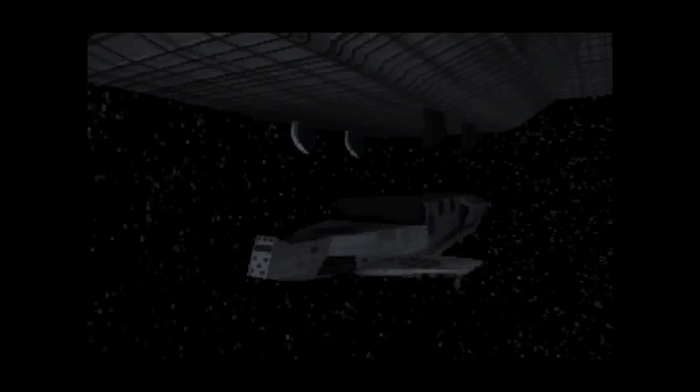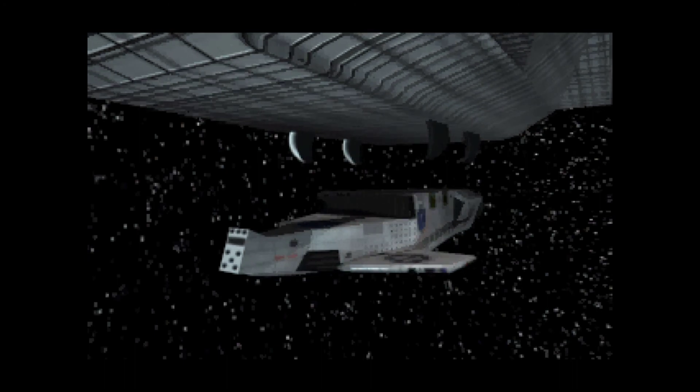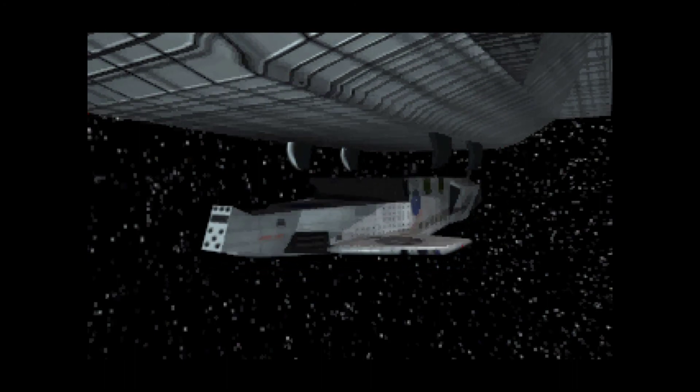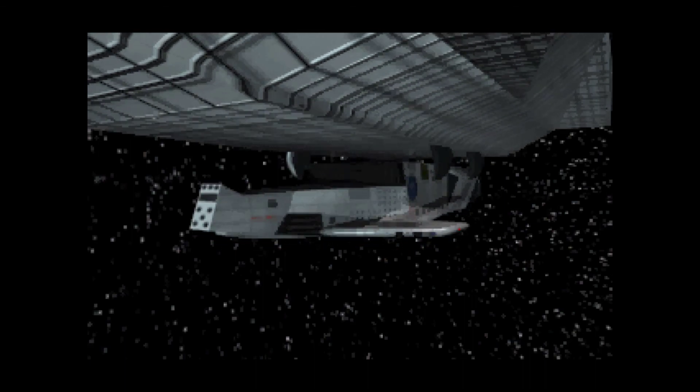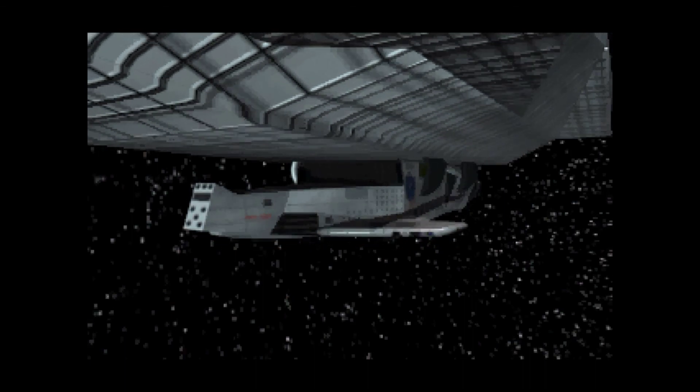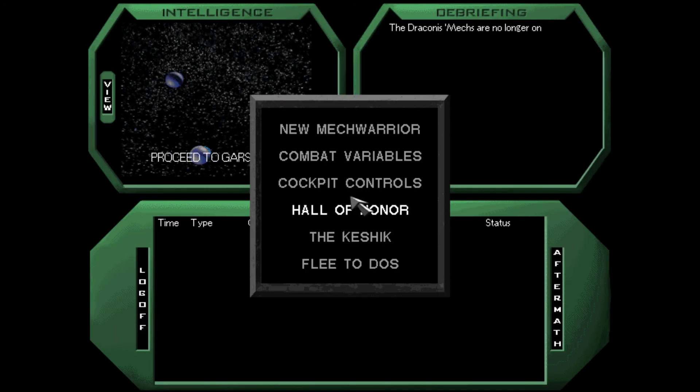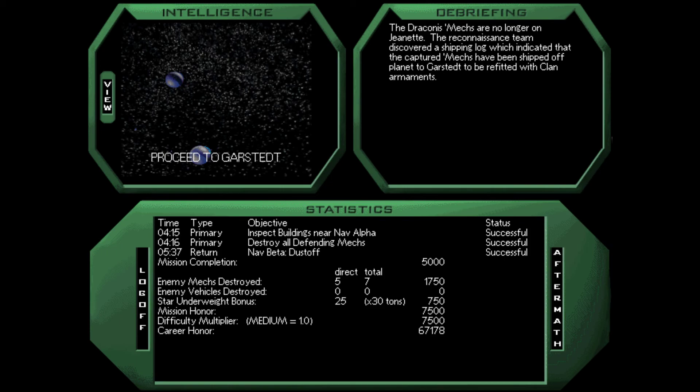Well, that was relatively easy. In fact, I'm finding a lot of these to be relatively easy. But that's okay. It might just be that my build is a particularly effective one in terms of the damage output. And it is. It does a lot of damage. So, the question then becomes, where do the Draconis combine have those mechs? Whoa. No, no, no, no. Go away. The Draconis mechs are no longer on Jeanette. The reconnaissance team discovered a shipping log which indicated that the captured mechs have been shipped off planet to Garstet to be refitted with clan armaments. Okay, so let's check our intelligence that we got.